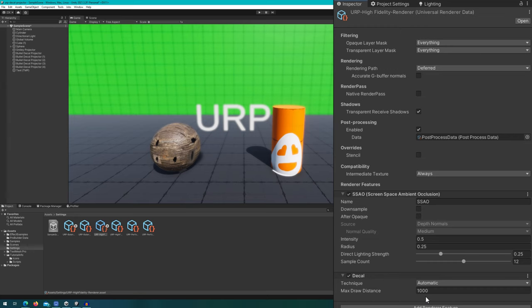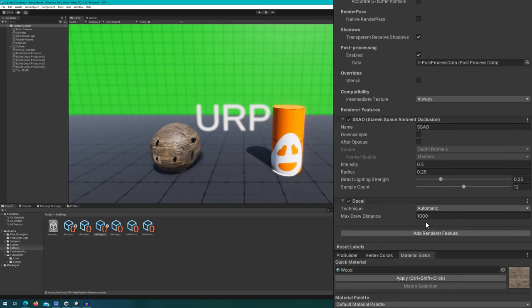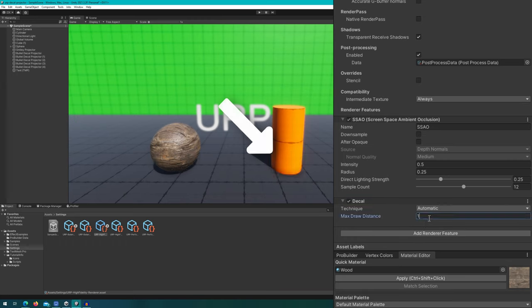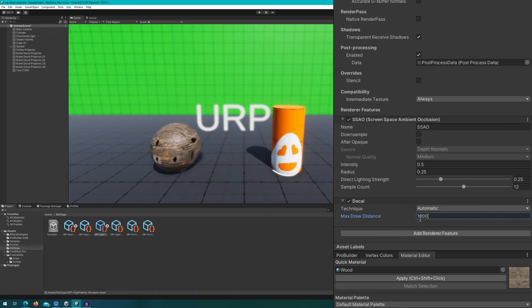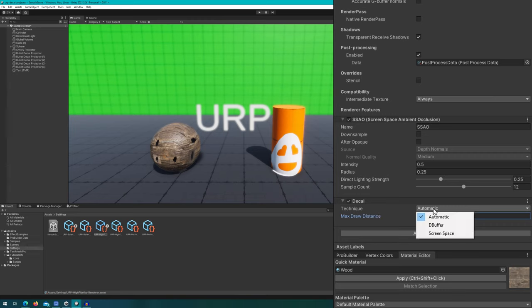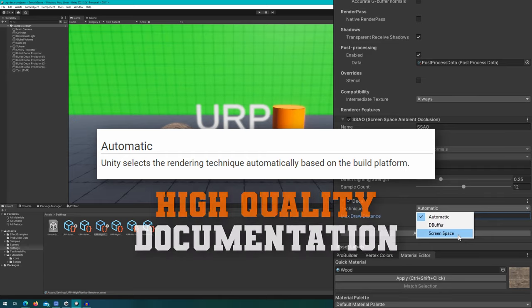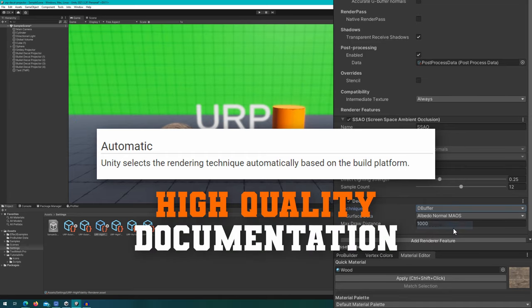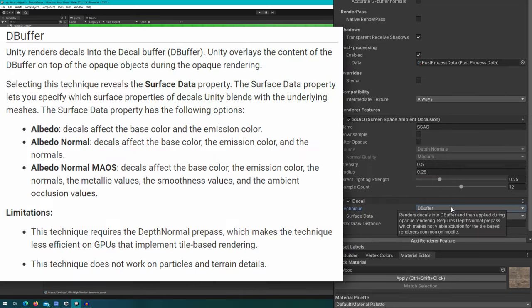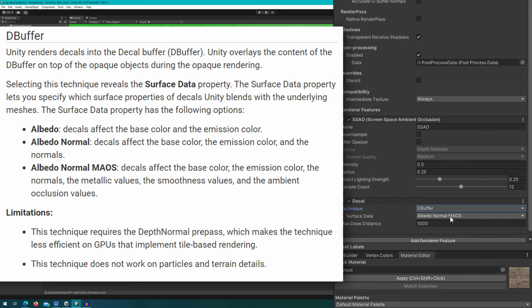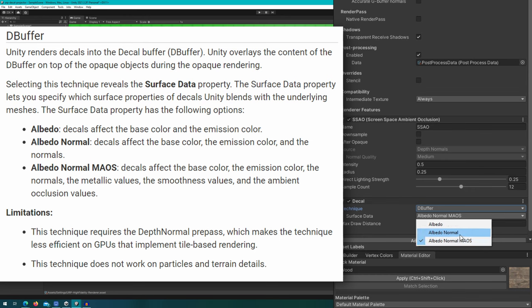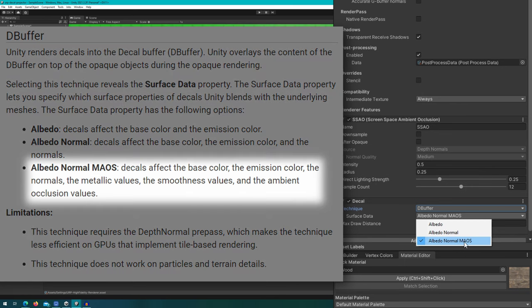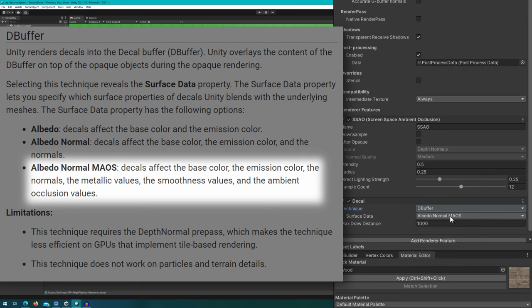Before we get into using the decal projector, I want to take a look at what are the options available here on the decal feature. By default, it's going to show you the technique and the max draw distance. So if we set that max draw distance to be really low, you won't see any of the decals in the scene because they're too far away. For the technique, automatic probably you're going to be fine with, but if you want to get more advanced into some of the configurations here, we have DBuffer and screen space. I don't know how it determines which one it should use, but for DBuffer, you can choose how much surface data you want to provide to the DBuffer. So you can override things like only the albedo, the albedo normal, and albedo normal and MAOS, which ends up allowing you to override not only the albedo and the normal, but also the base color, emission color, normals, metallic values, smoothness, and the ambient occlusion value. So a bunch of stuff.